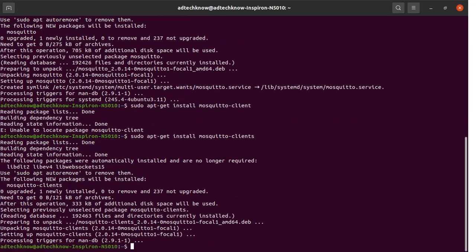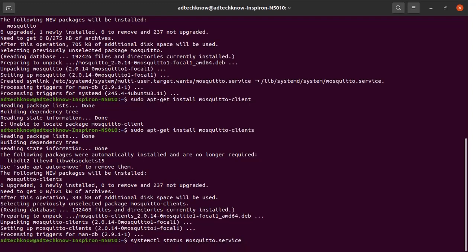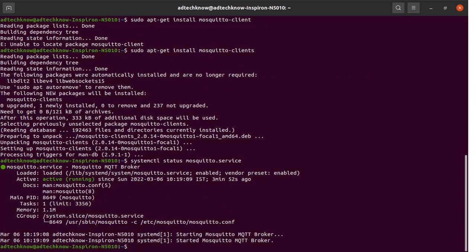The Mosquitto MQTT package has been installed. Let us see the status of the broker. Use this command: systemctl status mosquitto.service. Press Enter. Mosquitto broker is running.